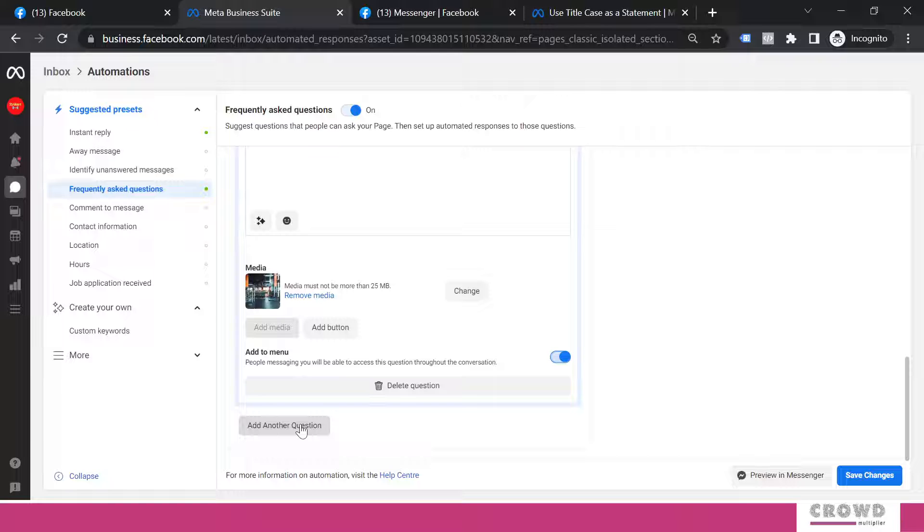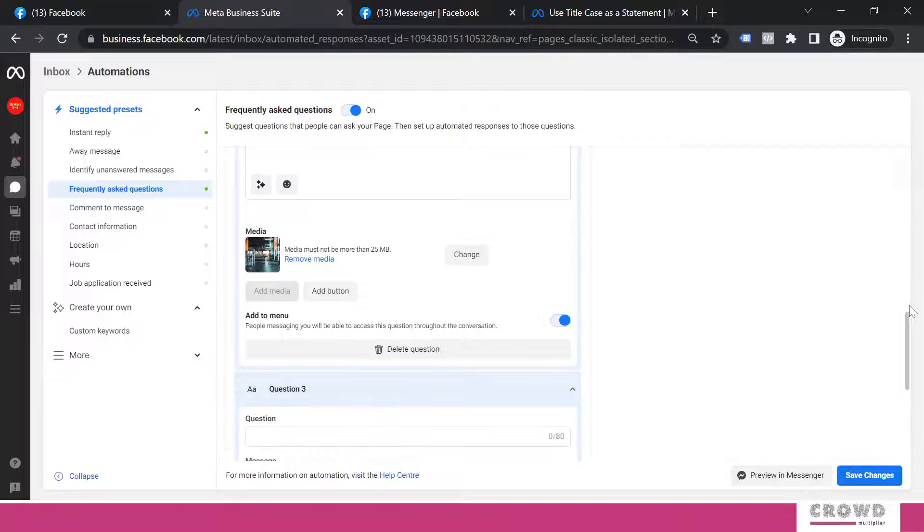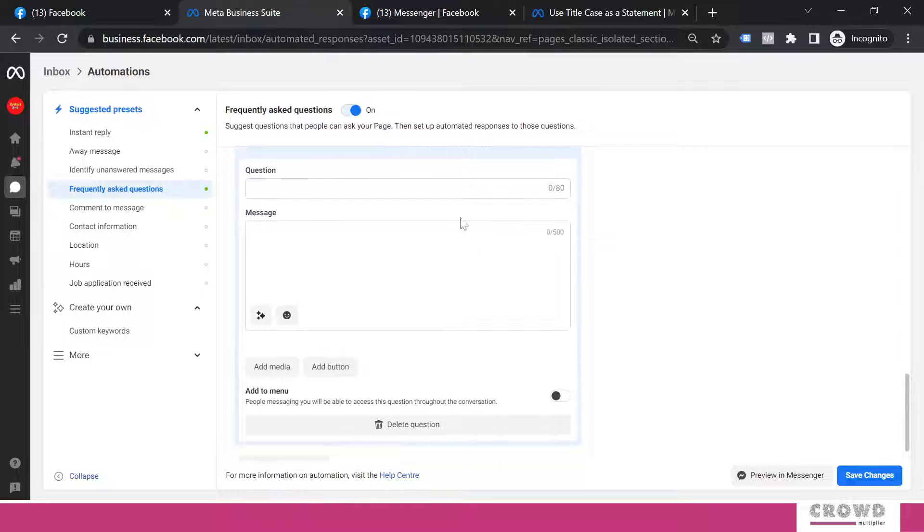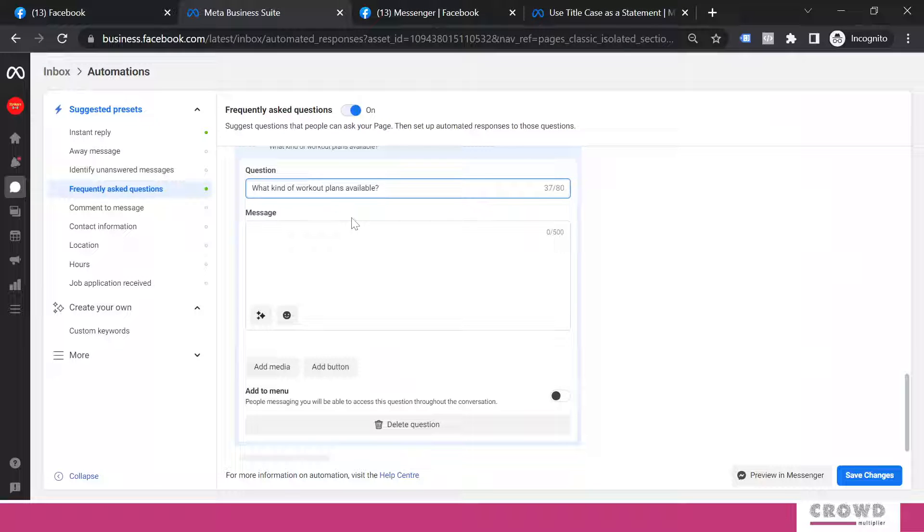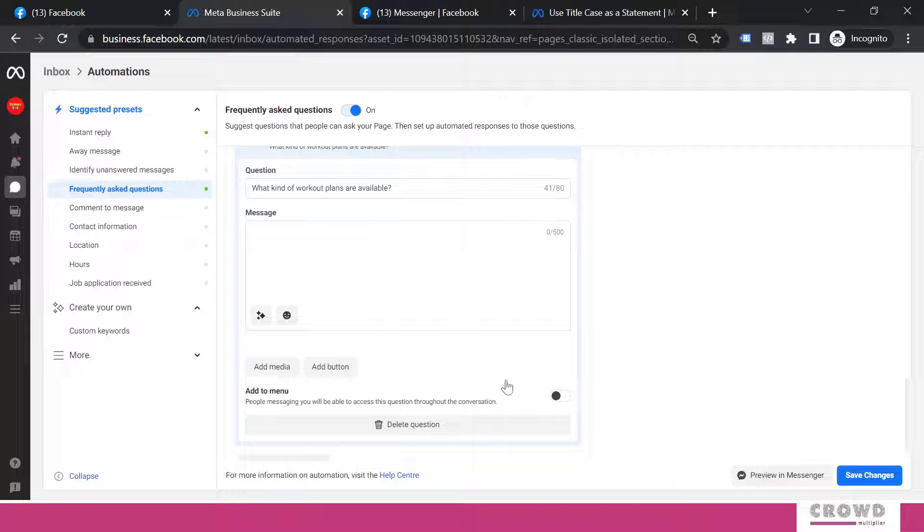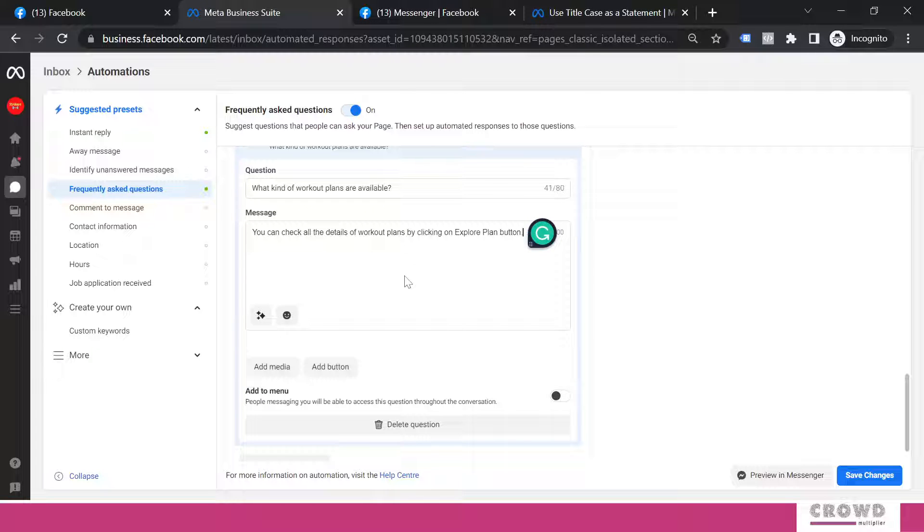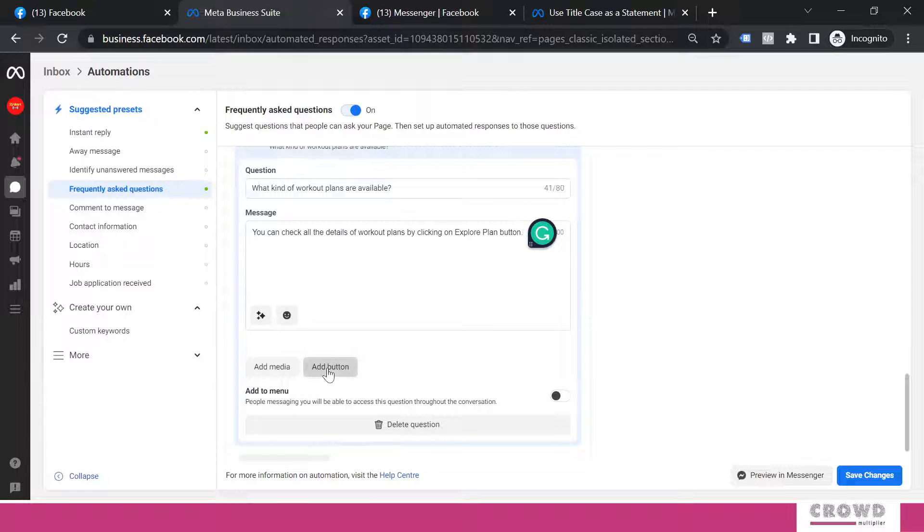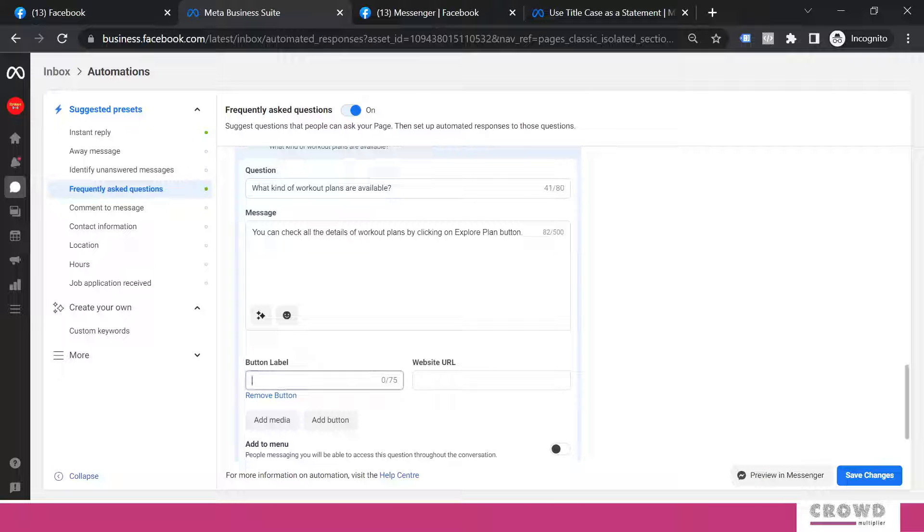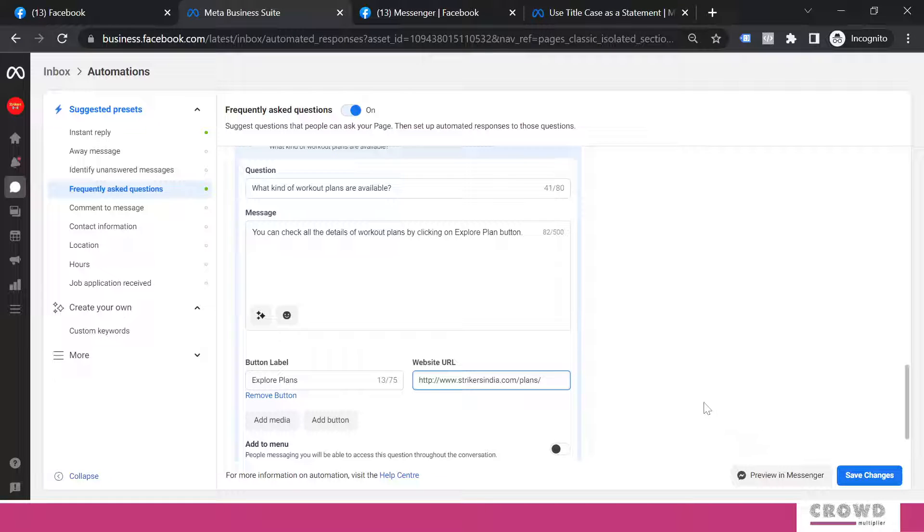Now I will add third question. This question is going to be about various kinds of workout plans available at our fitness center. So the question is going to be: What kind of workout plans are available? For this question again I will add some text: You can check all the details of workout plans by clicking on explore plan button. This time I'm going to add a button and I'm going to name this button as Explore Plans. And where it will lead? It will lead to my plans page.